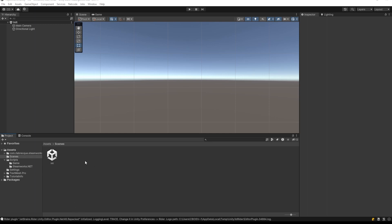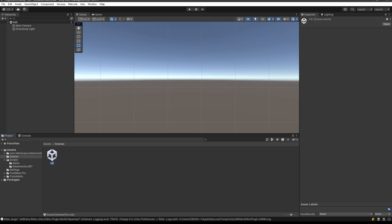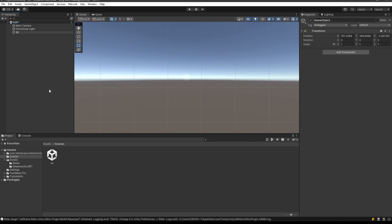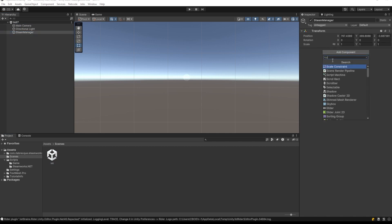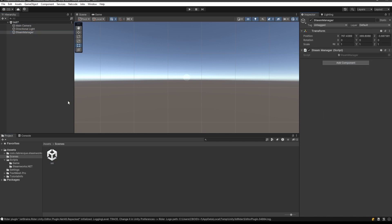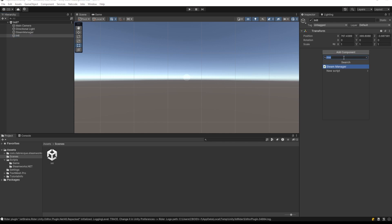First thing first, let's create an init scene and delete the simple scene because we won't need it. We're going to start structuring our project. What we want here is an init scene where we're going to put our Steam manager.